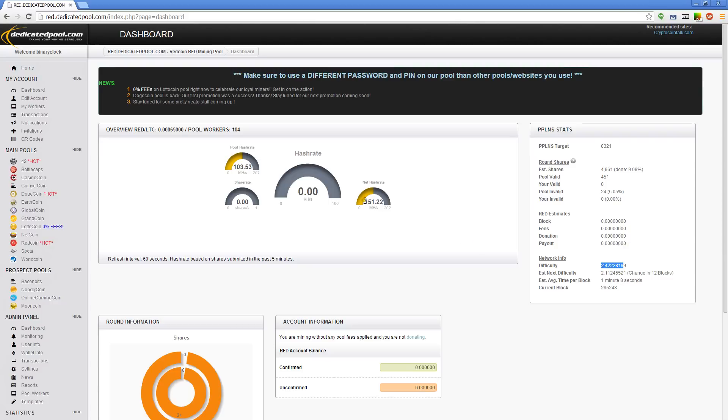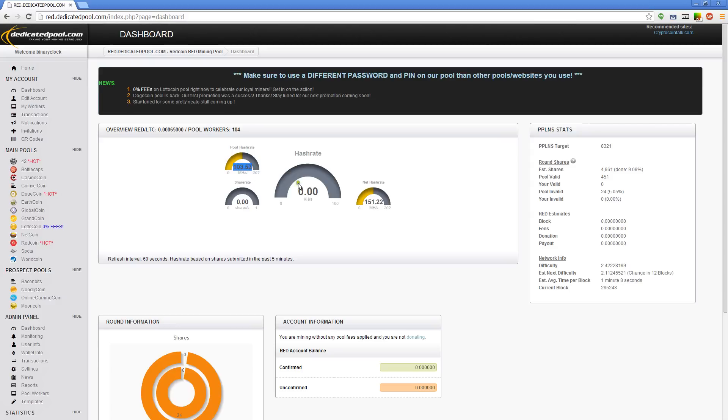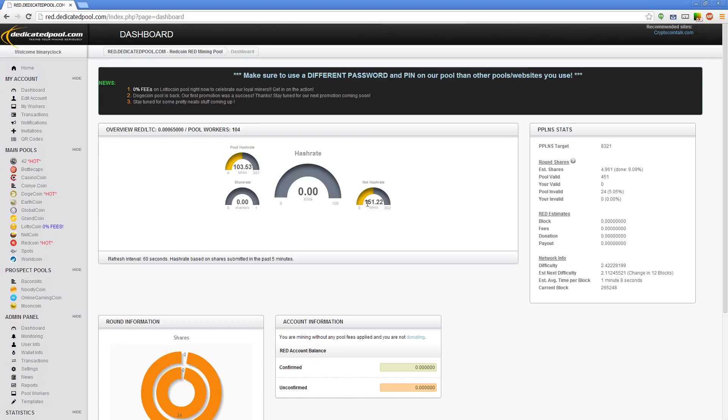You can see the net hash rate for red coin is only 151 megahashes a second. We actually have 103 of that. We've got more than—trust me it's not more than 51 percent, this lies sometimes. We got about 50 percent. This is probably around 220 real. But anyways, you can see we have like half the network, but it's only really 200 megahashes, 150 to 200 megahashes a second. The whole world mining that coin is only that.